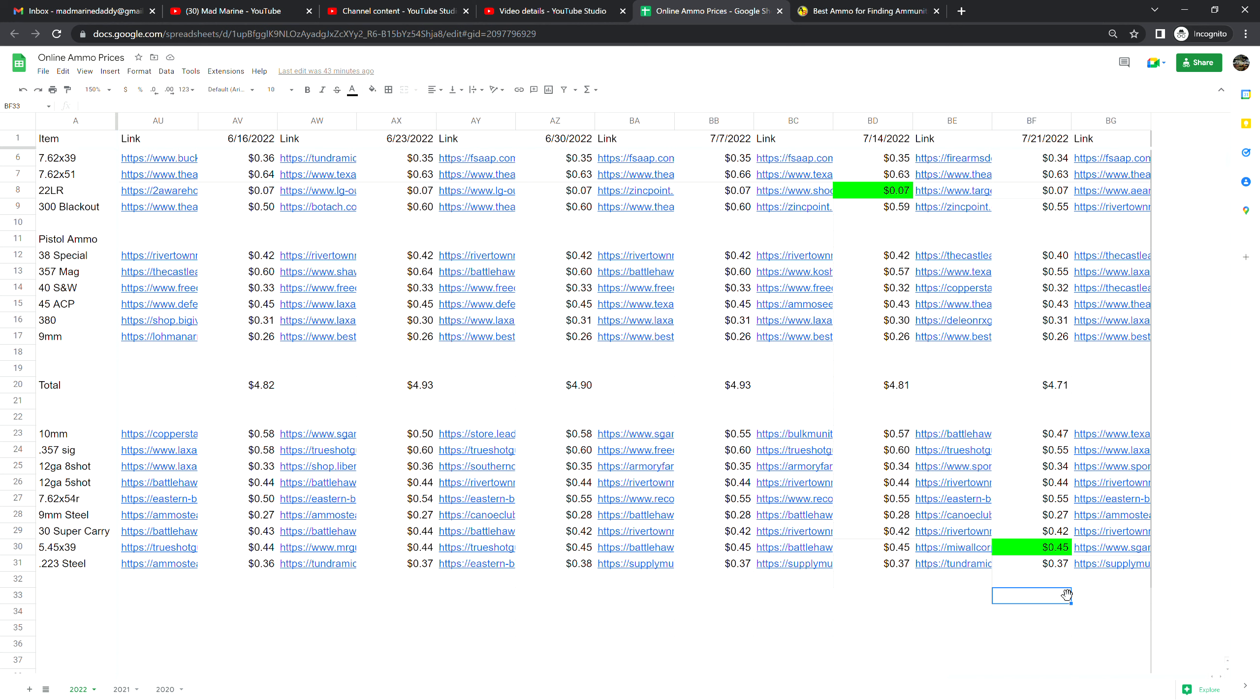10 millimeter is at 47 cents a shot, that is down 10 cents from last week. Might want to look into that if you're a 10 mil guy. .357 Sig is at 55 cents a shot, that is down five cents from last week. 12 gauge 8-shot is at 34 cents a shot, no change from last week.